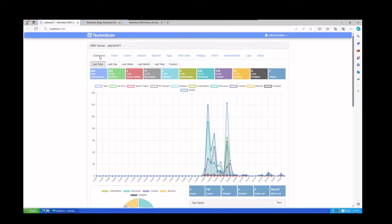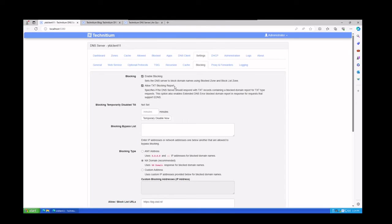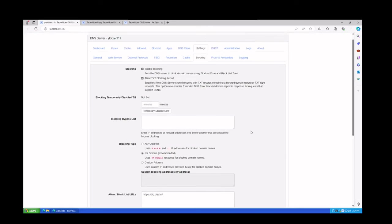In the dashboard, we're going to click on Settings and then click on Blocking. I'm going to make sure that Enable Blocking is checked and allow the TXT blocking report. I want to make sure both of those things are set.